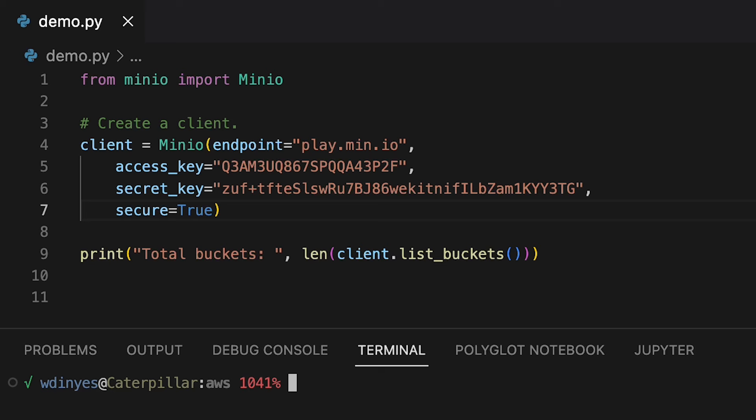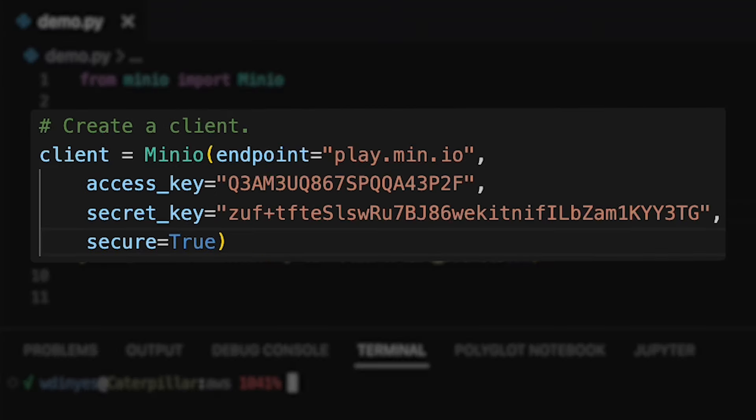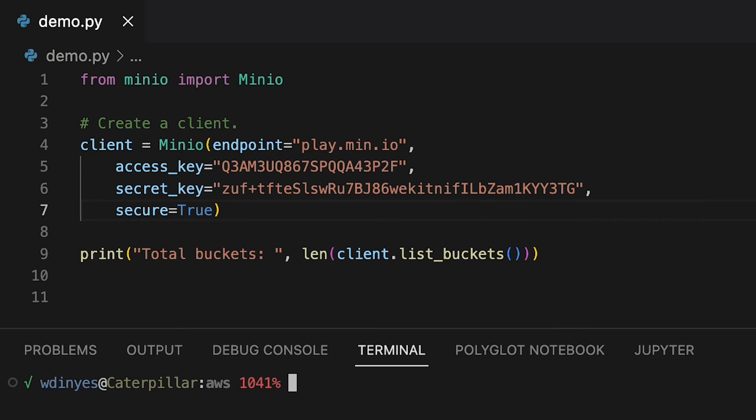To build your Min.io client, you call the Min.io constructor, which is part of our Min.io package. And you give it an endpoint, play.min.io. You also need to give it an access key and a secret key. That's your username and password if you want to think about it that way. The username, password here, the access key, secret key you see here is common for play.min.io. Anybody can use this. And we are making a secure connection using SSL.